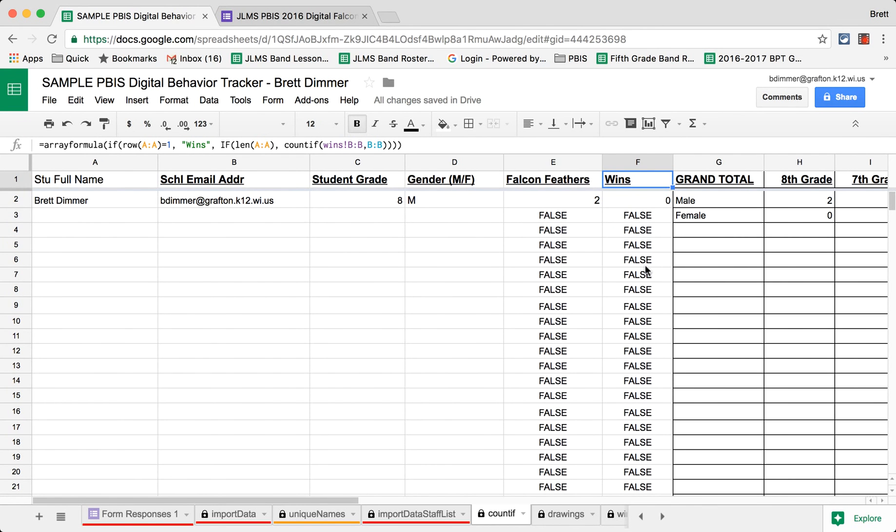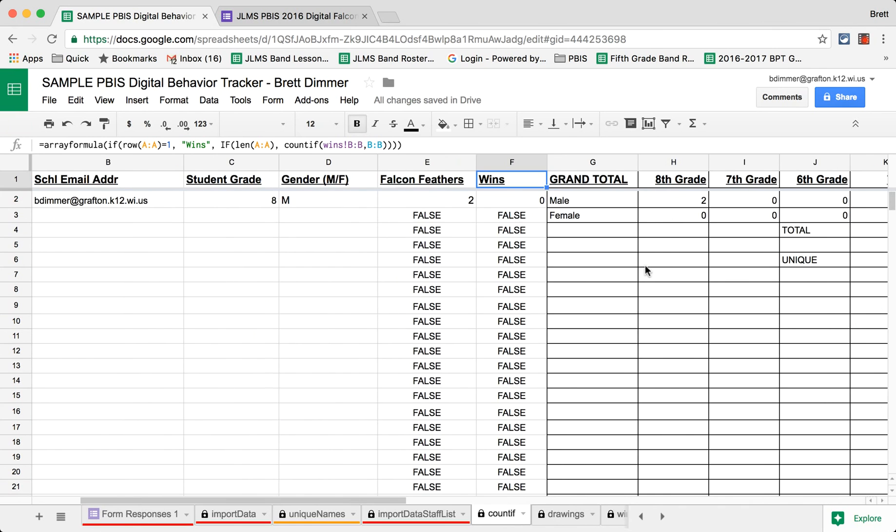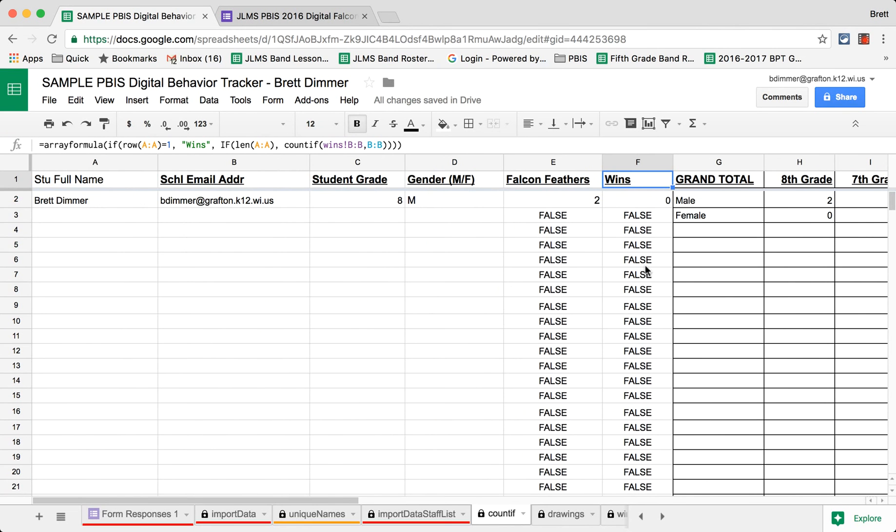This also allows us to keep data on a monthly basis, weekly basis, however we choose to do regarding our students. A lot of great things that can be done using Google, Google Forms and Google Sheets to track behavior. And this has worked very well for us.